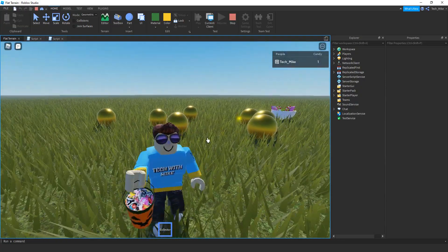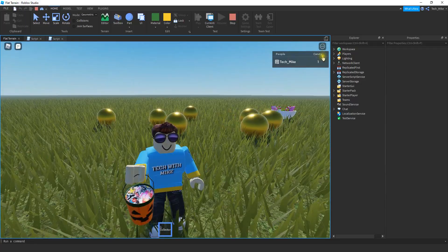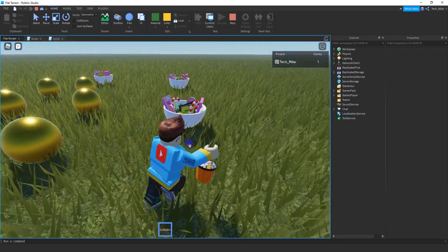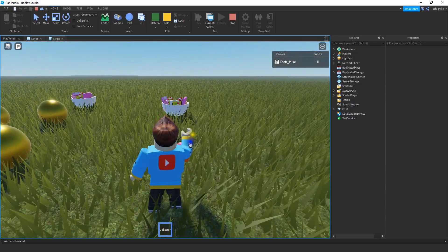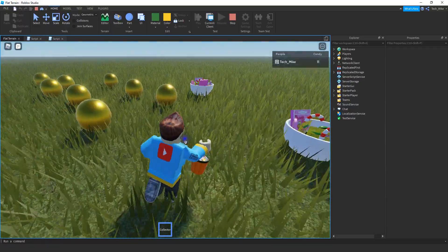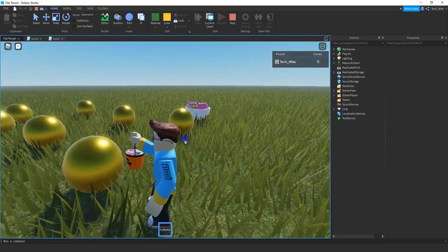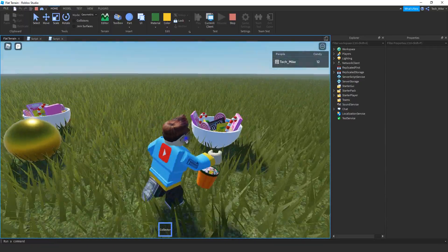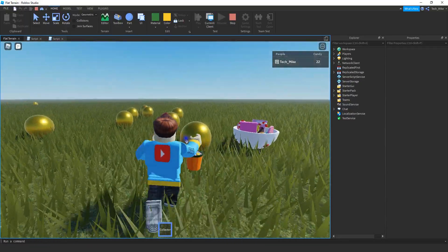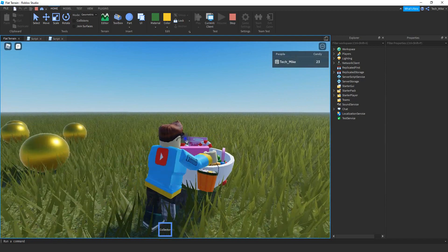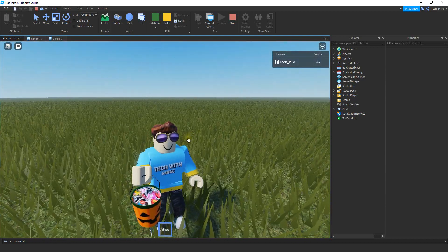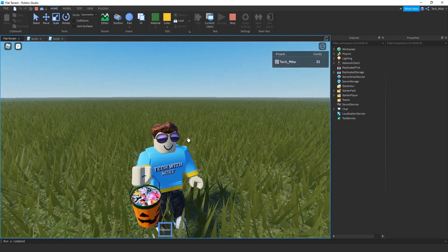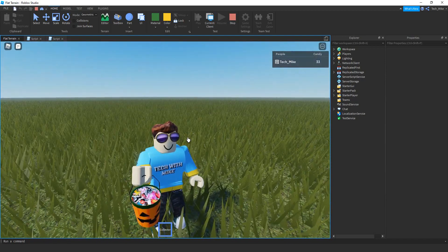These golden balls right here are worth one candy, and then these balls in the back are worth ten. So you can see when I collect those, I got ten points. Anytime I collect the balls, they are one point. Alright, so let's go ahead and dive in and see how we can do this in Roblox Studio.